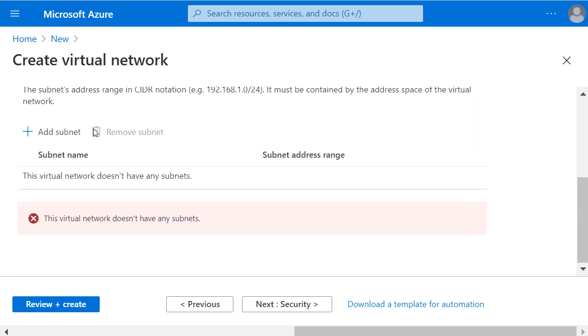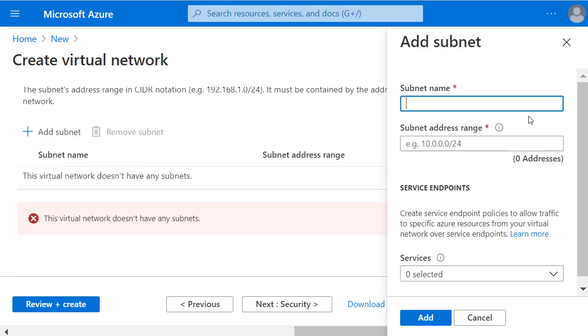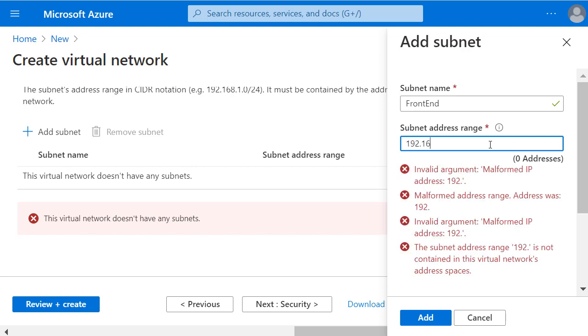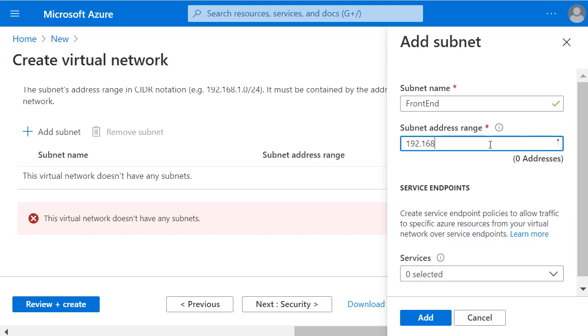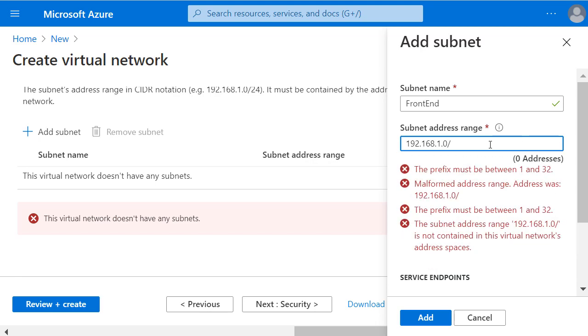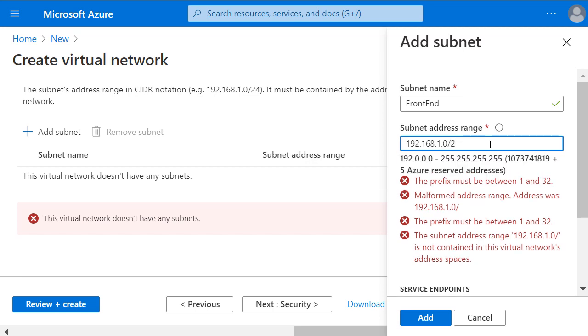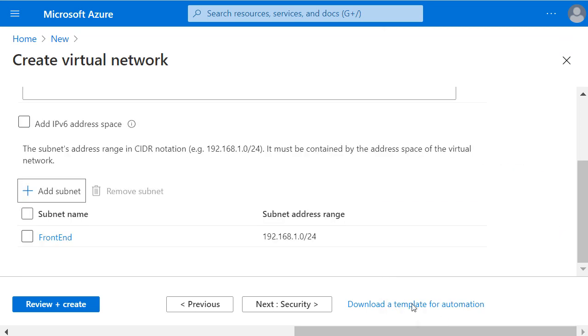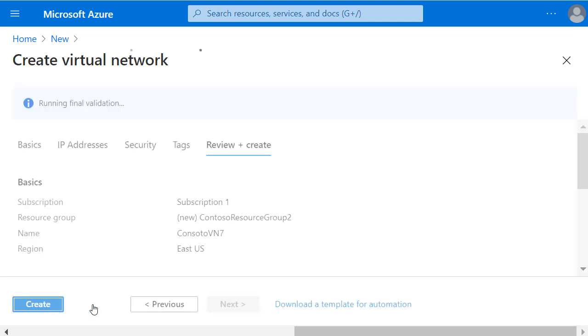Then I click Add Subnet and give the subnet a name of Frontend and a subnet address range that matches the address space that we entered, so in this case 192.168.1.0/24. I'll add that and then click Review and Create.